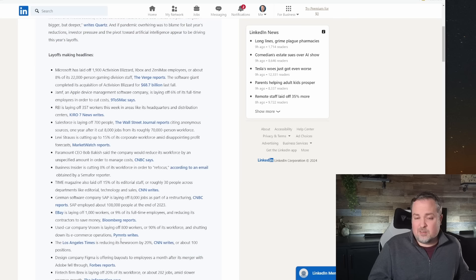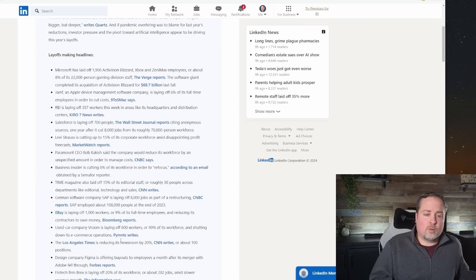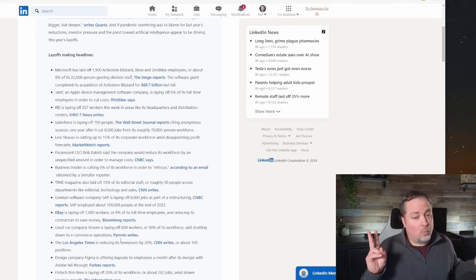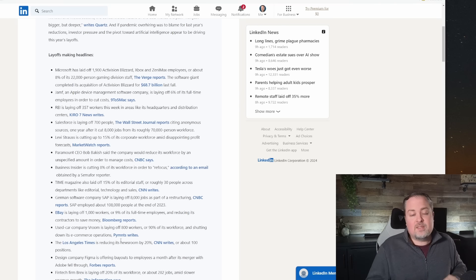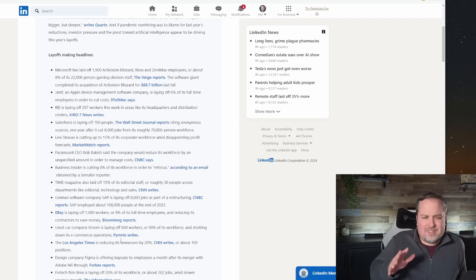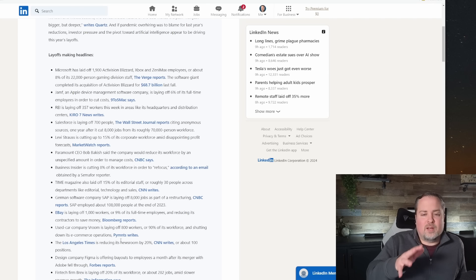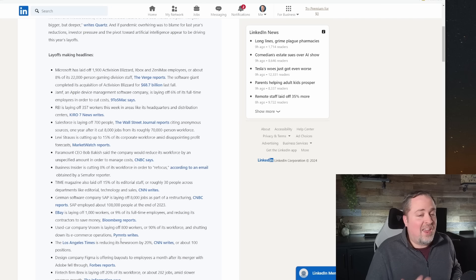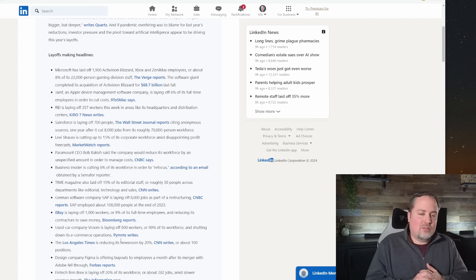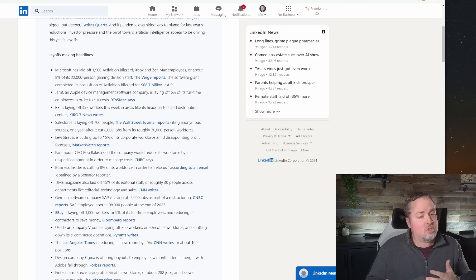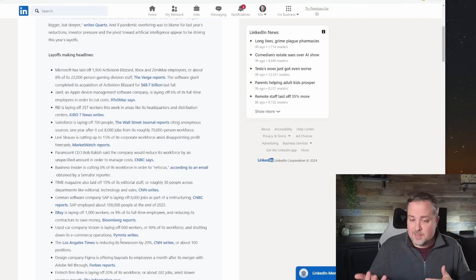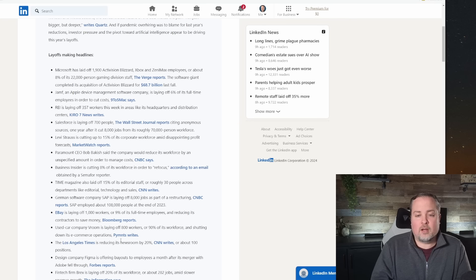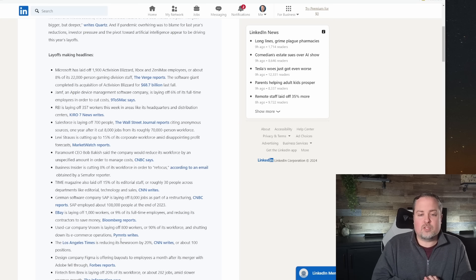Business Insider is also cutting their workforce by 8% in order to refocus, as well as Time Magazine's got 15%. But that's kind of a small number of people in the grand scheme of things because their editorial staff has already been being depleted by AI and other things. So we've seen a lot of stories about that coming out. Fortunately, SAP has also announced 8,000 people will be laid off as part of a restructuring.